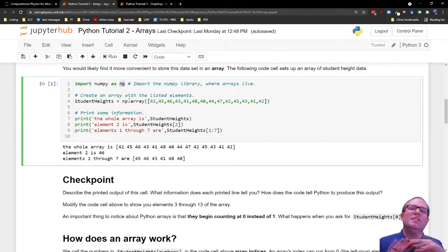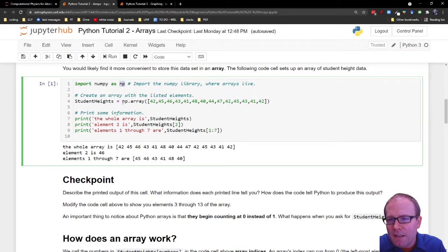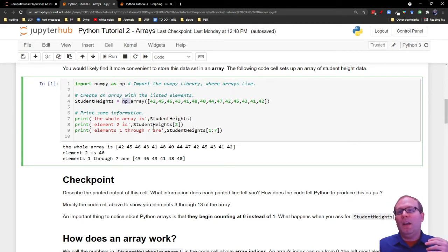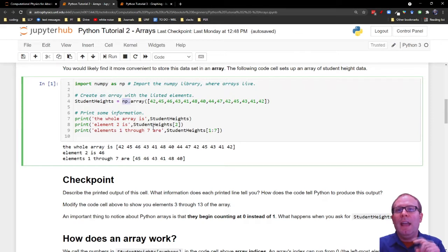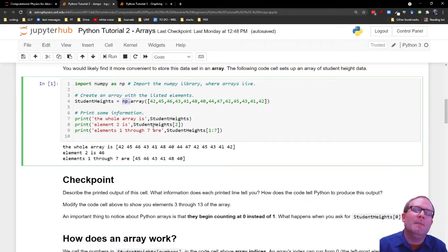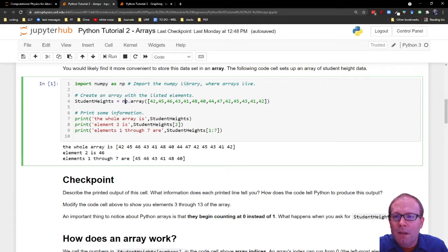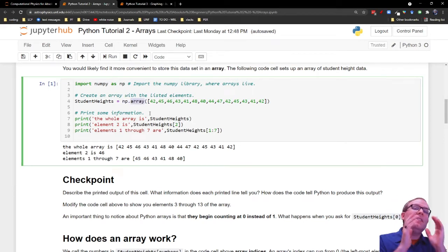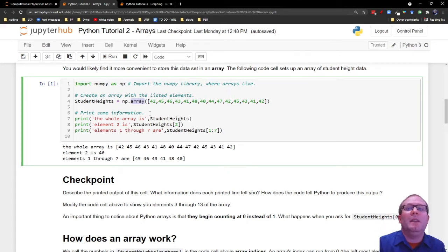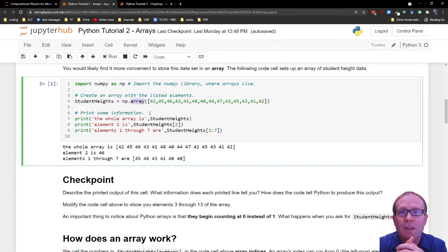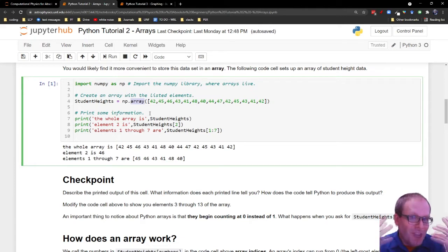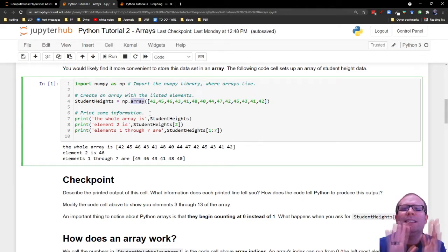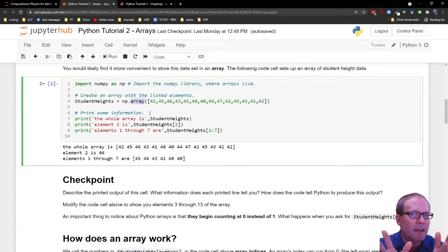Whenever you see this NP dot, the NP dot is telling Python, I want you to go to the Python library and look for the thing that comes after the dot. So for example, in line four here, we're calling on NP dot array, meaning there is a thing called array that lives in the NumPy library that we want to be able to use. Array is the function that creates arrays for us.